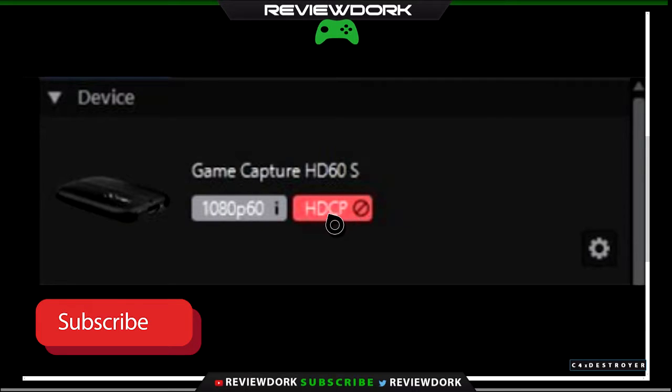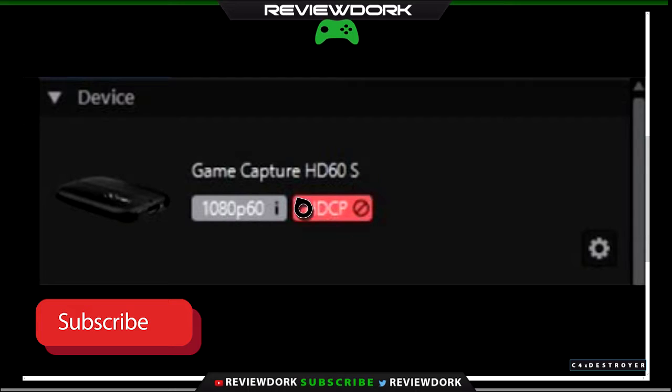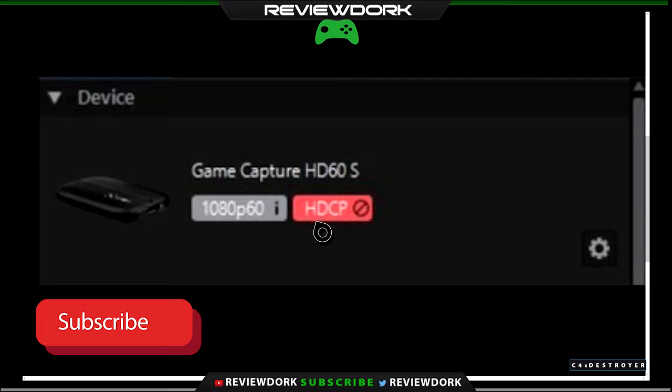What happens is HDCP is a copyright blocker. So if you're streaming content and this is up and you're trying to capture content, this will prevent you from successfully doing that.